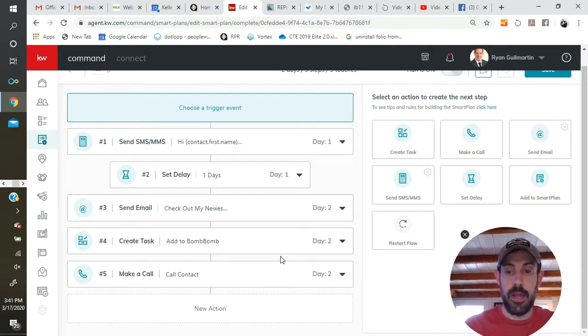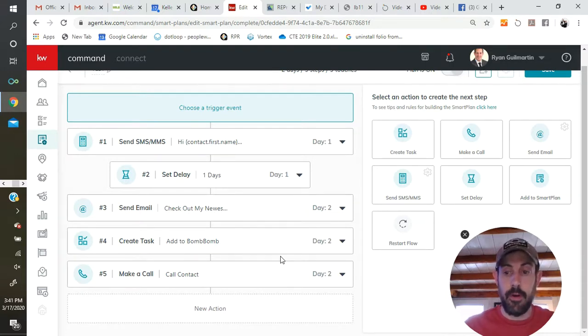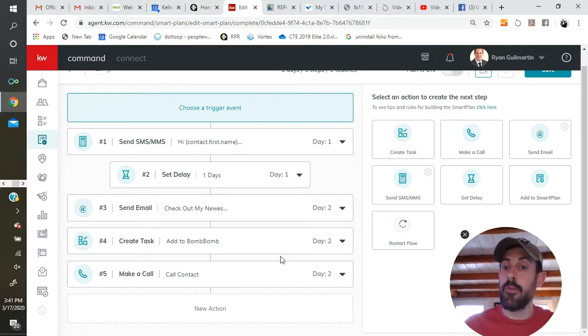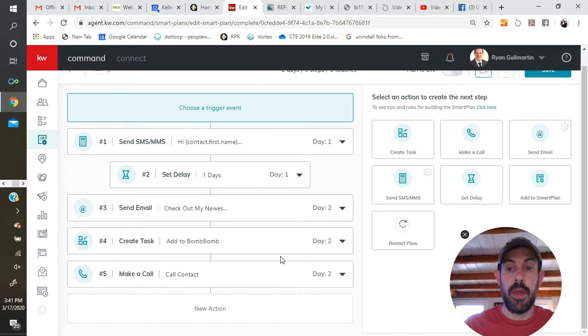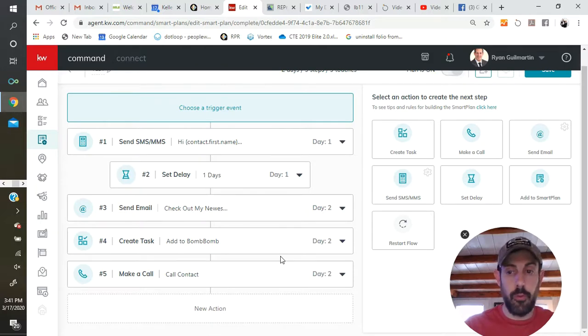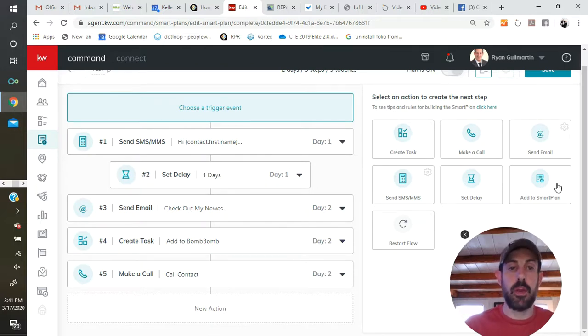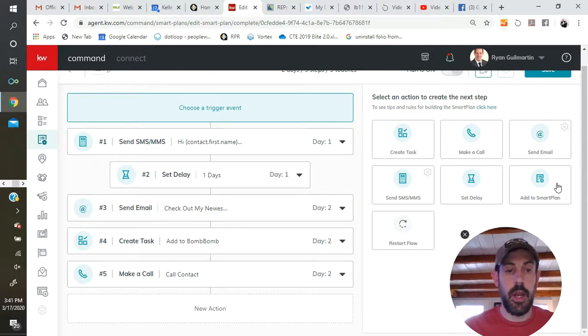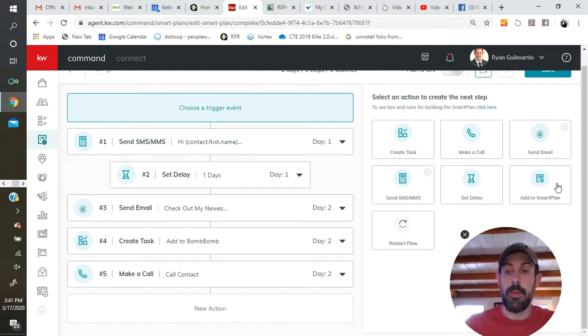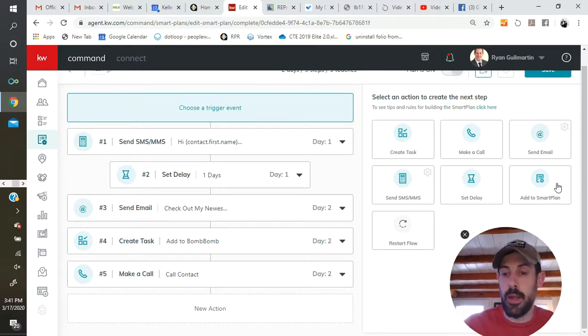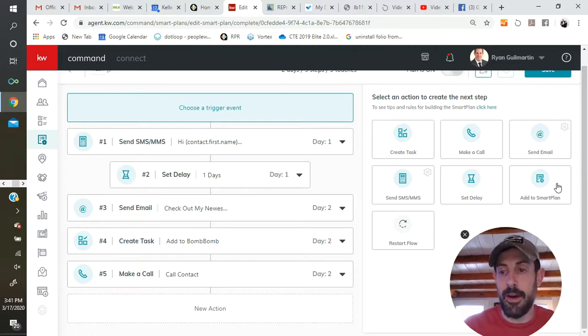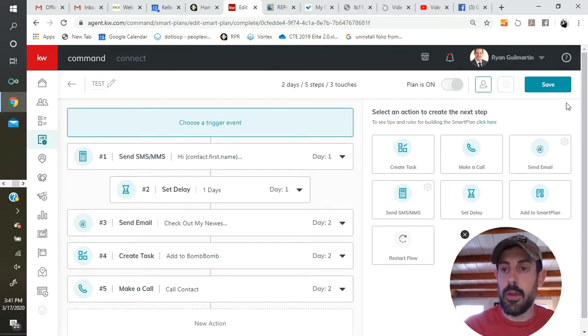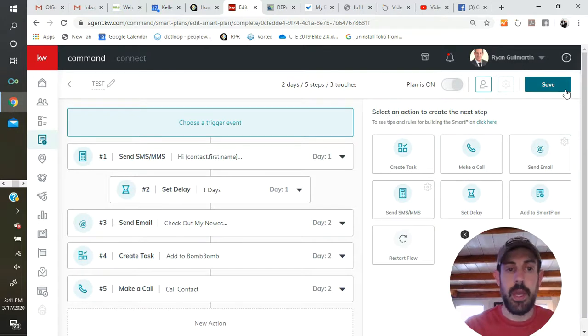And I think there might be a maximum of like 30 steps or something like that. I do have one response plan that goes on forever and ever and ever. And what all I've done to solve that problem of having a smart plan that's too long is I've filled one all the way up and added to a smart plan and created a second one and just continued it on. When you're all done, you just click save, and you've made a whole new smart plan.